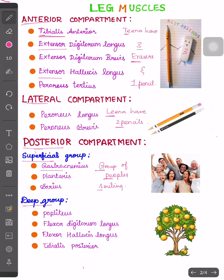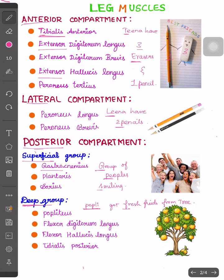G stands for gastrocnemius, P stands for plantaris, and S stands for soleus. For the deep group of the posterior compartment, our mnemonic is: 'Popply got fresh fruits from tree.' Popply stands for popliteus, fresh for flexor digitorum longus.